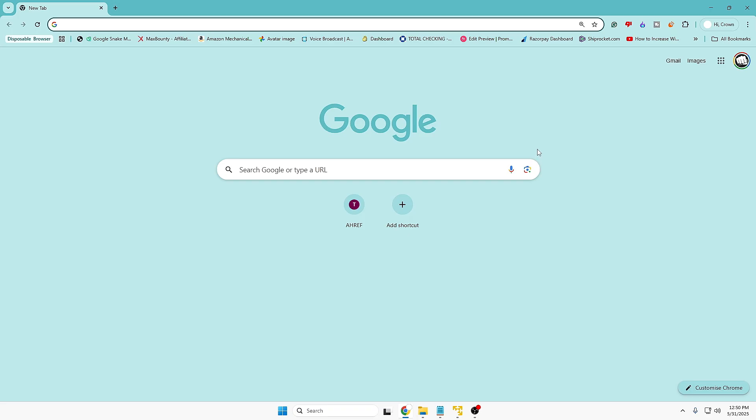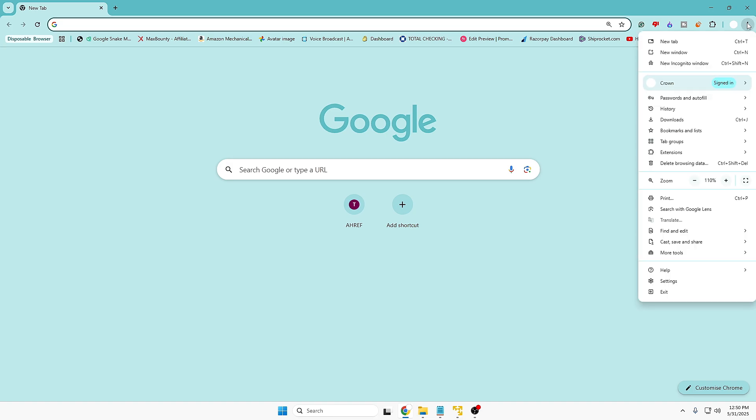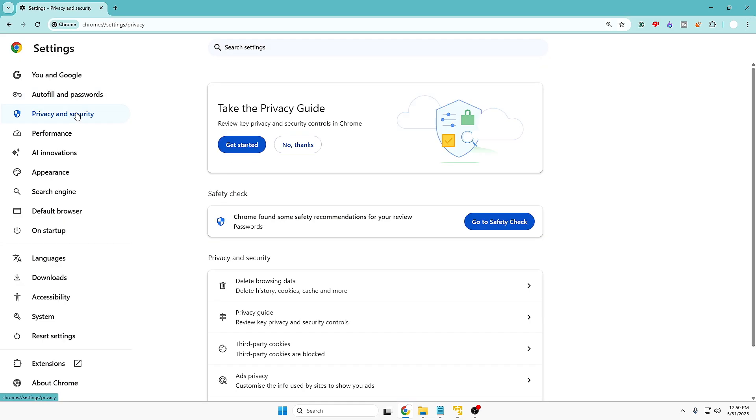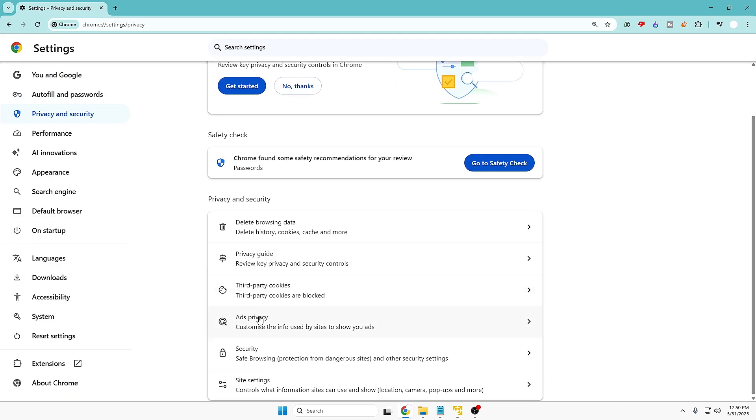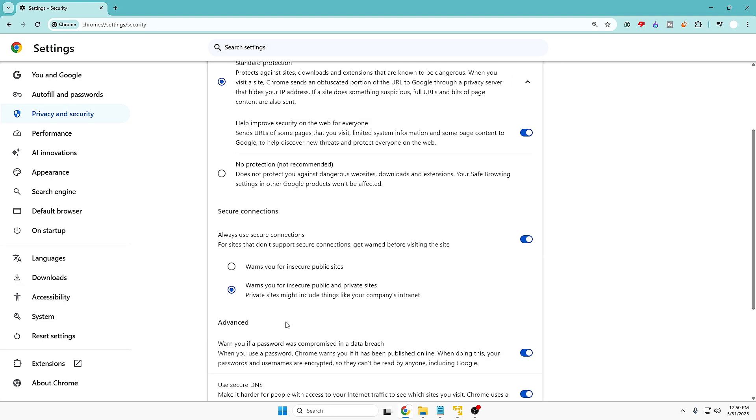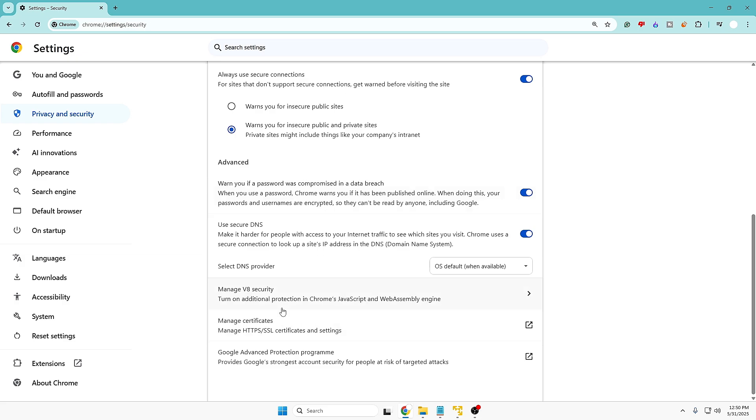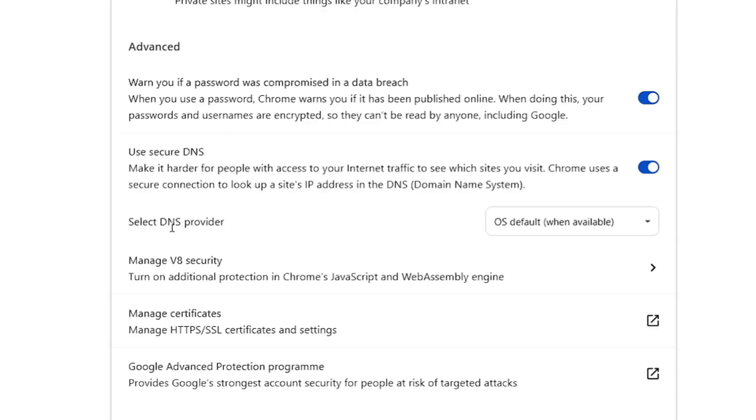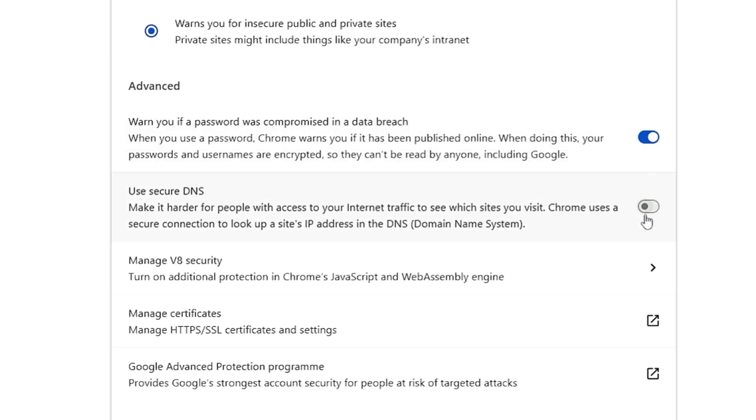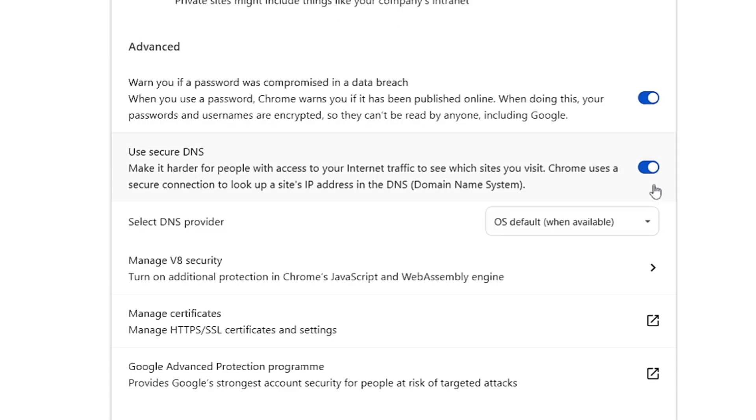Go ahead and restart the browser again and reopen the browser again. Let's go to the Settings, Privacy and Security, then I will go to Security and scroll down to the Advanced section. And now you can see the Use Secure DNS option has been already enabled and I can easily disable or enable it. So hopefully this simple fix will be fixing your problem.